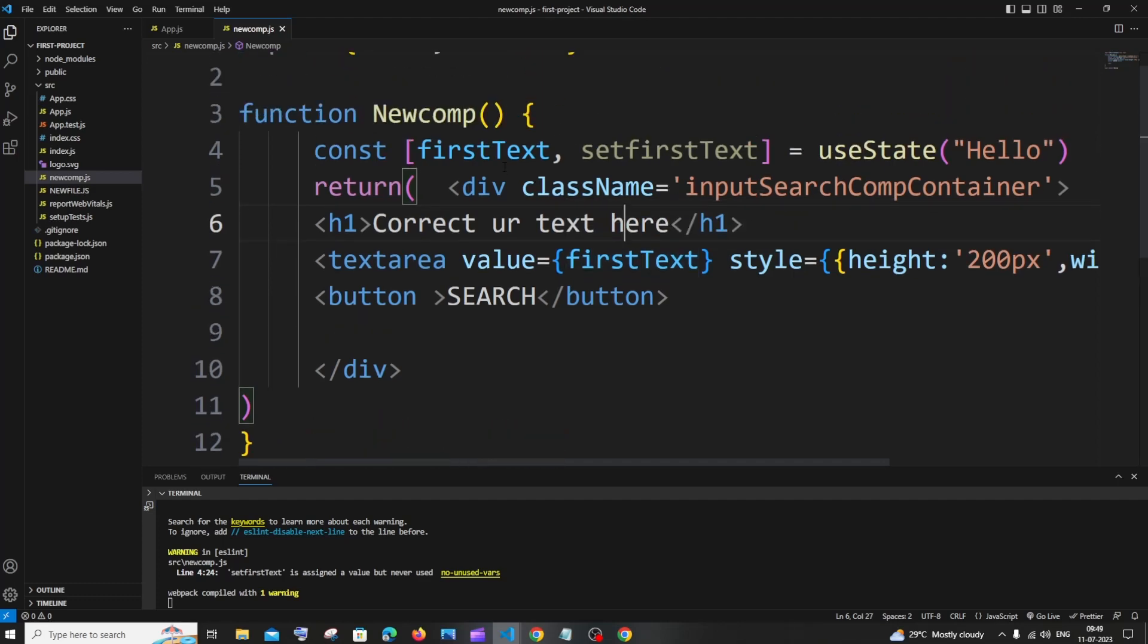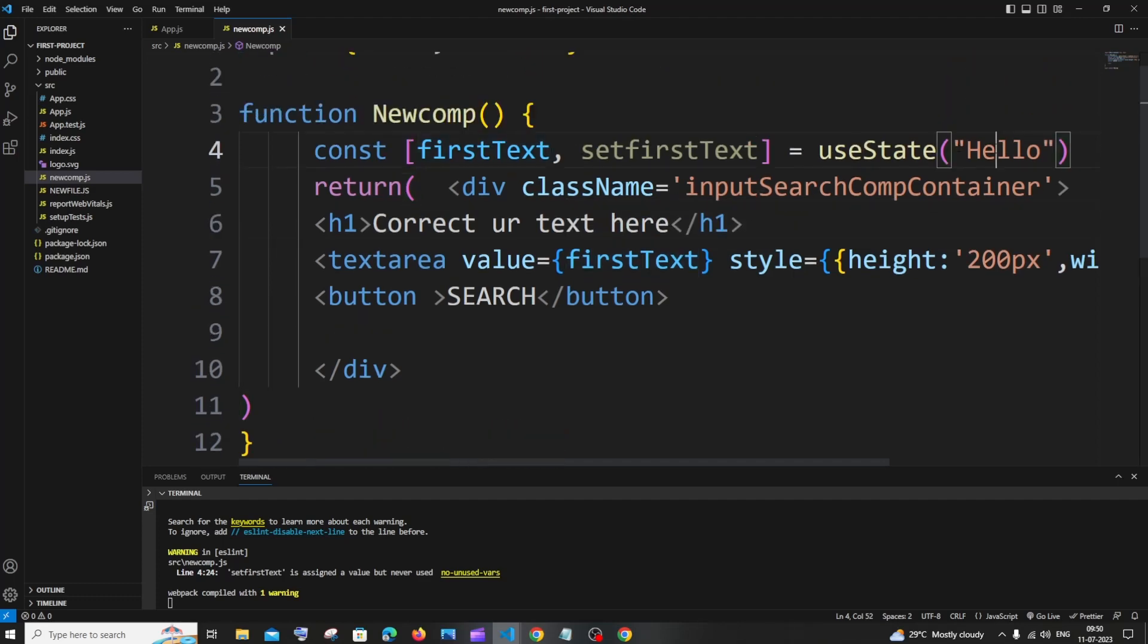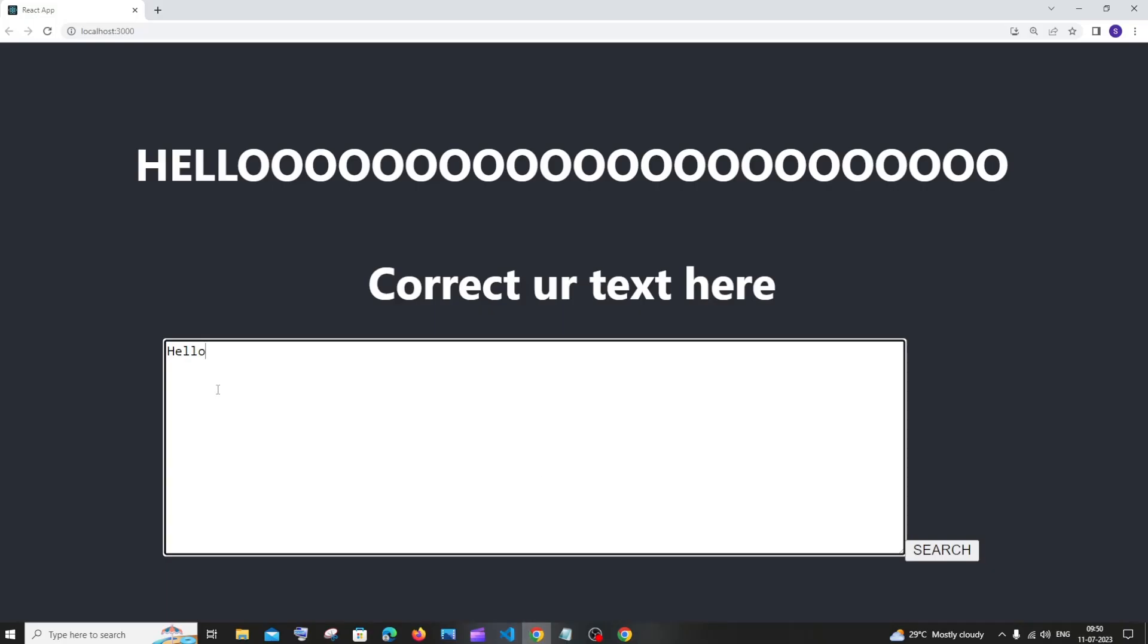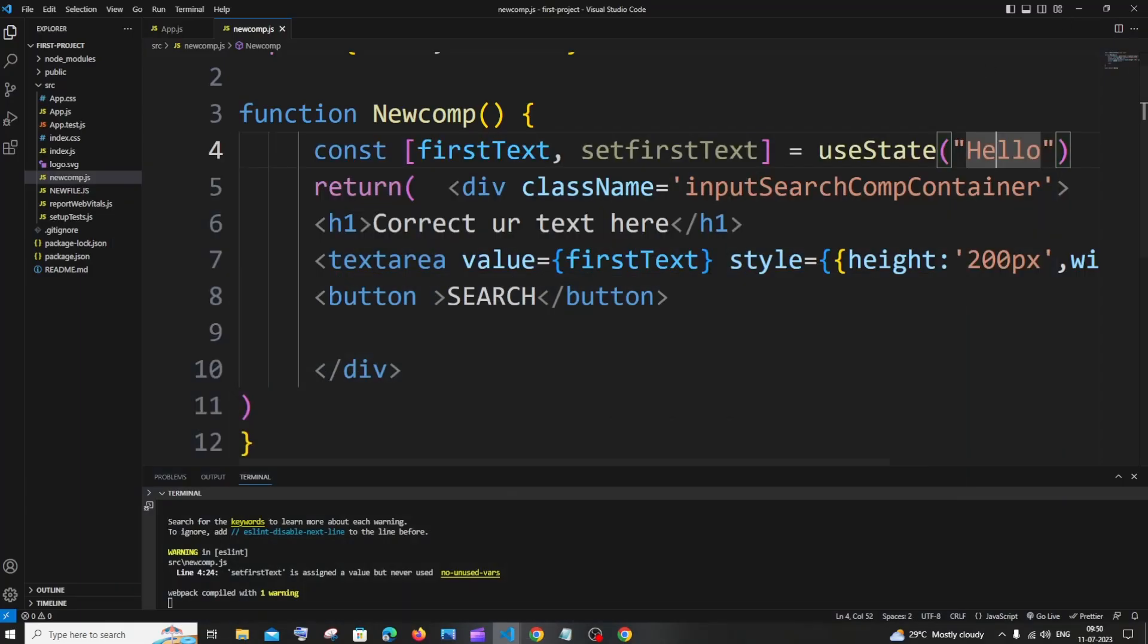I have that variable in a useState and this is the default value. This value is appearing on my UI. This is the hello over here. So everything is working fine.